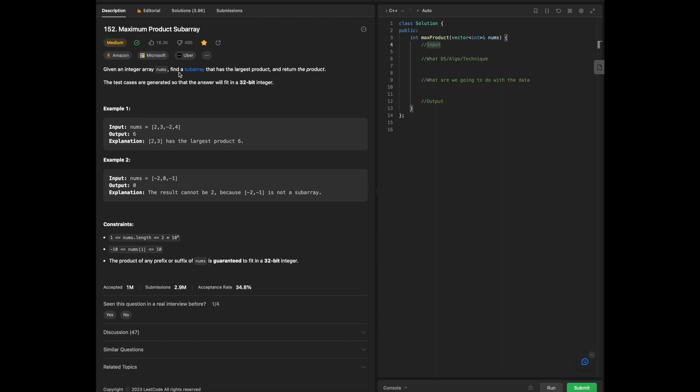To answer the questions: given an integer array of nums, find a subarray that has the largest product and return the product. The test cases are generated so that the answer will fit a 32-bit integer.